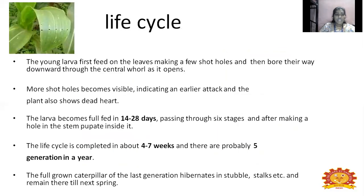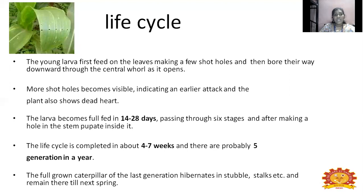Once the larvae emerge from the egg, they first feed on the leaf. Because of their feeding on early or unopened leaves, you can see a series of shot hole symptoms. Later, they develop and bore downward through the central whorl of the plant. Once it makes a shot hole, it is visible — indicating stage 2 where we need to take immediate measures to manage the maize crop. Otherwise the plant will die, and you can see the dead heart symptom: the central whorl becomes completely raw and black, then dries.